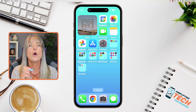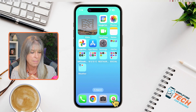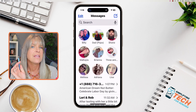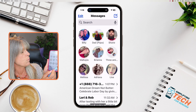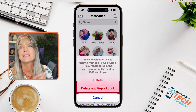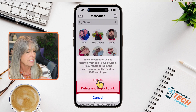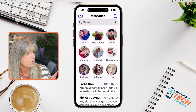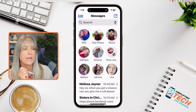First thing you're going to do is open up your text messaging app. Mine is right here in the dock on my iPhone. We think how she deleted the message was she swiped to the right, and when you do that it will ask you if you want to delete it or report it as junk. I'm going to tap on delete. Let's delete another one — swipe to the left and tap on delete.